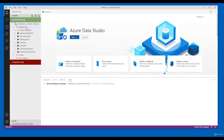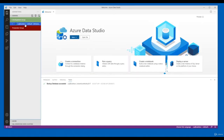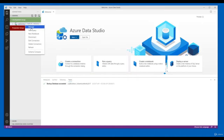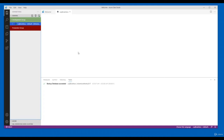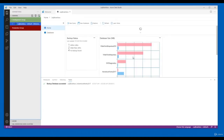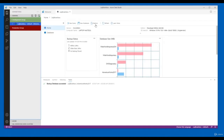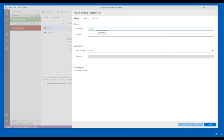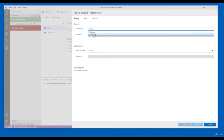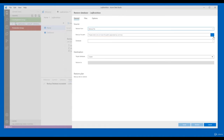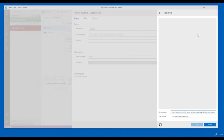Now let's restore the database backup. Go to the instance, right-click and click Manage. Once you click Manage the database dashboard will be available, and here there is a Restore button. Click the Restore button. I'm going to restore from a file, so select the backup file and give the path.